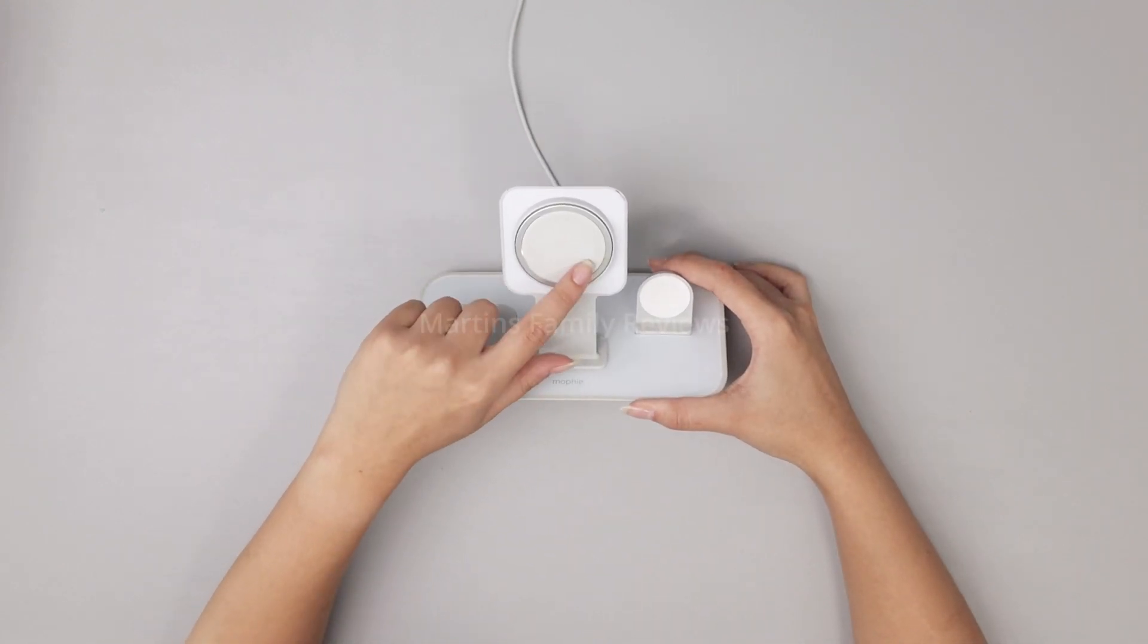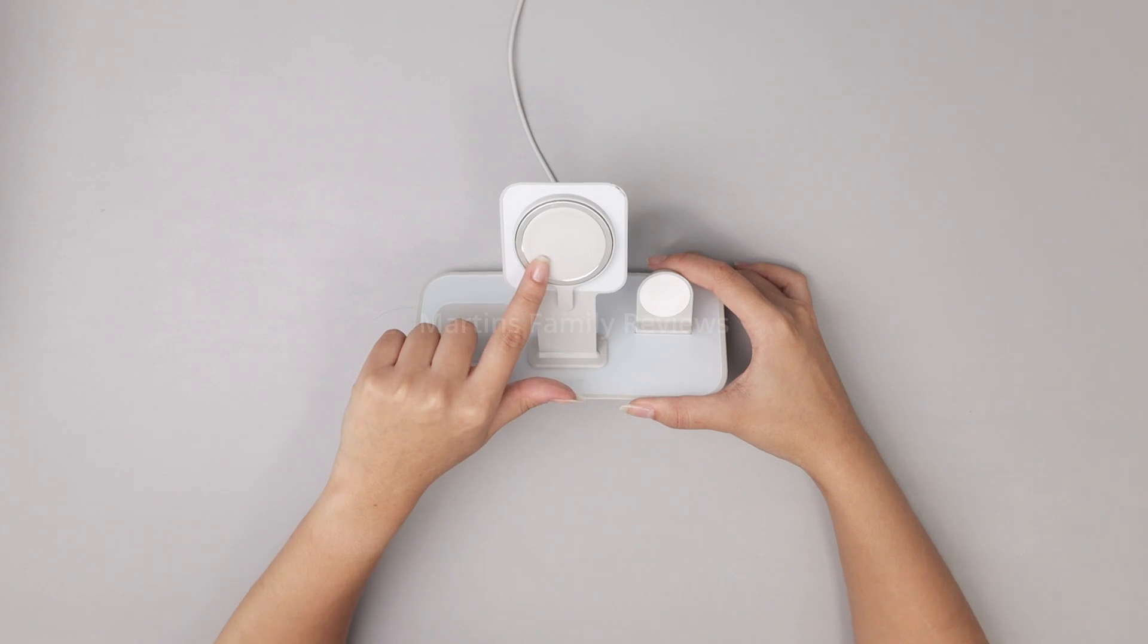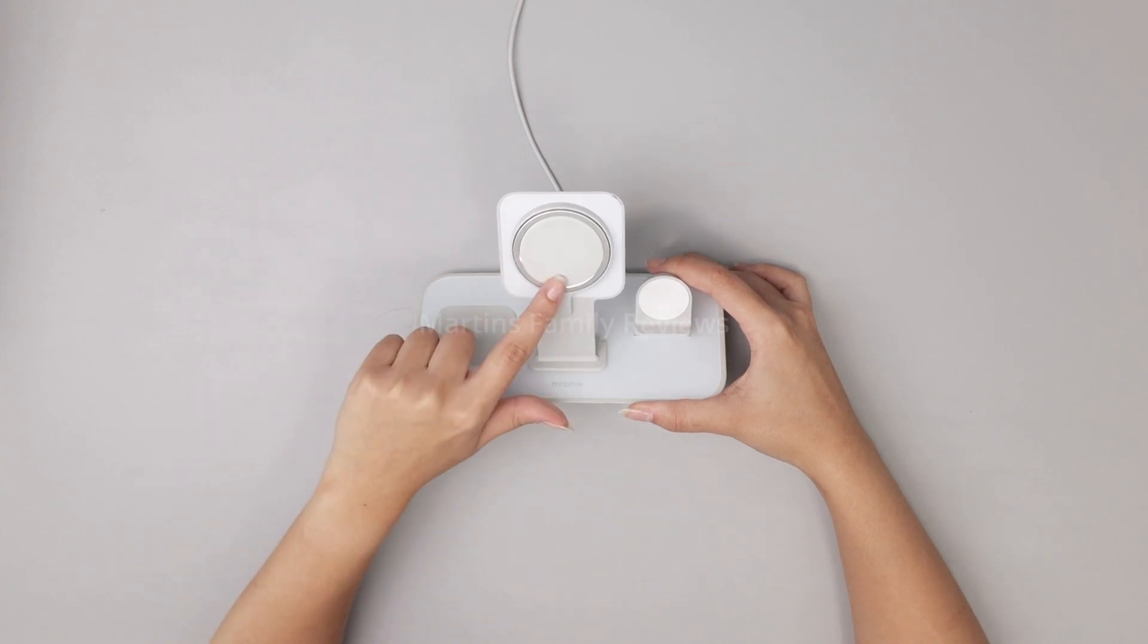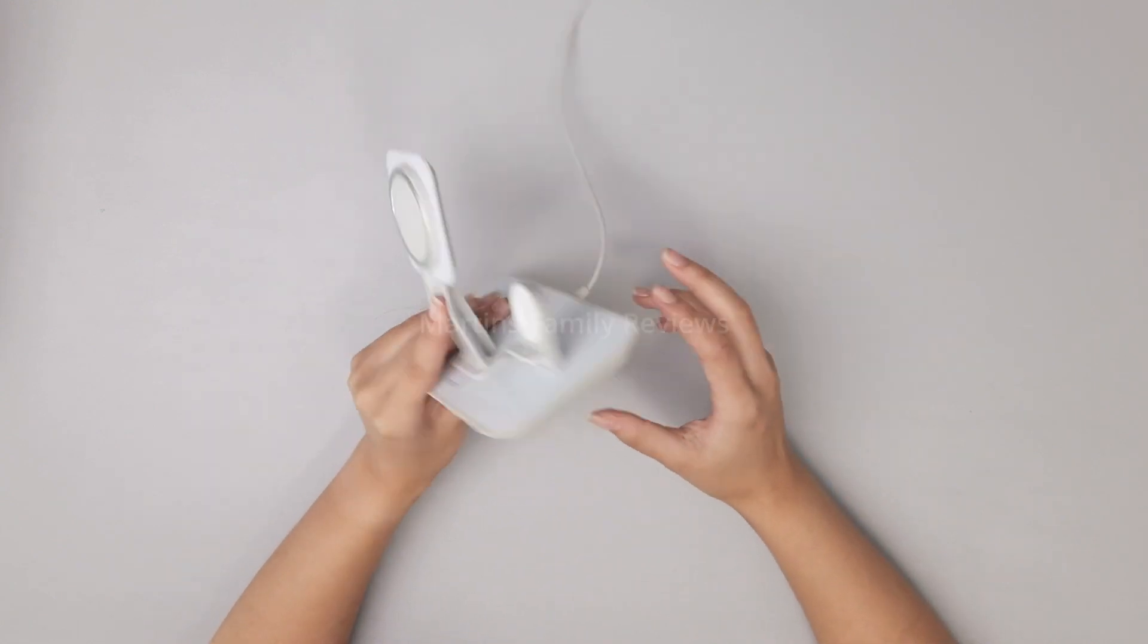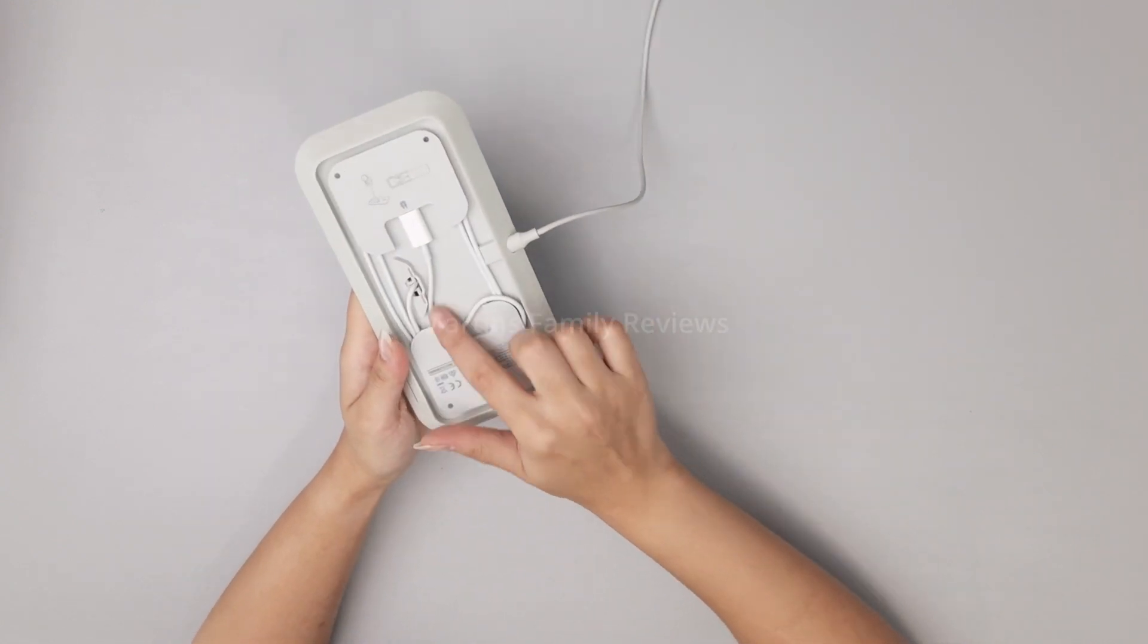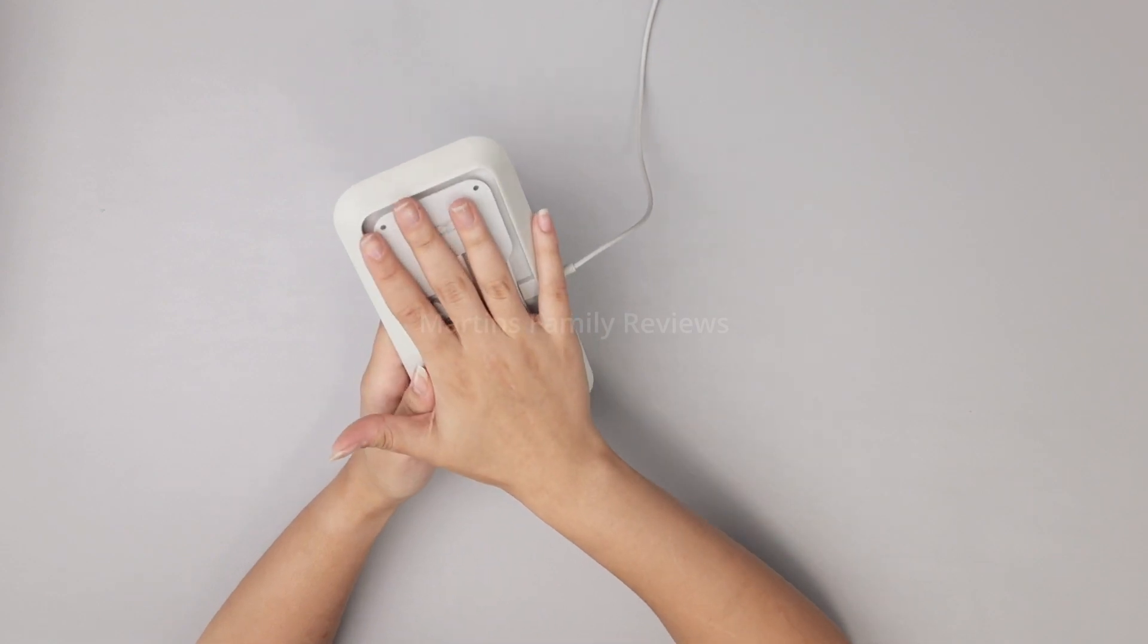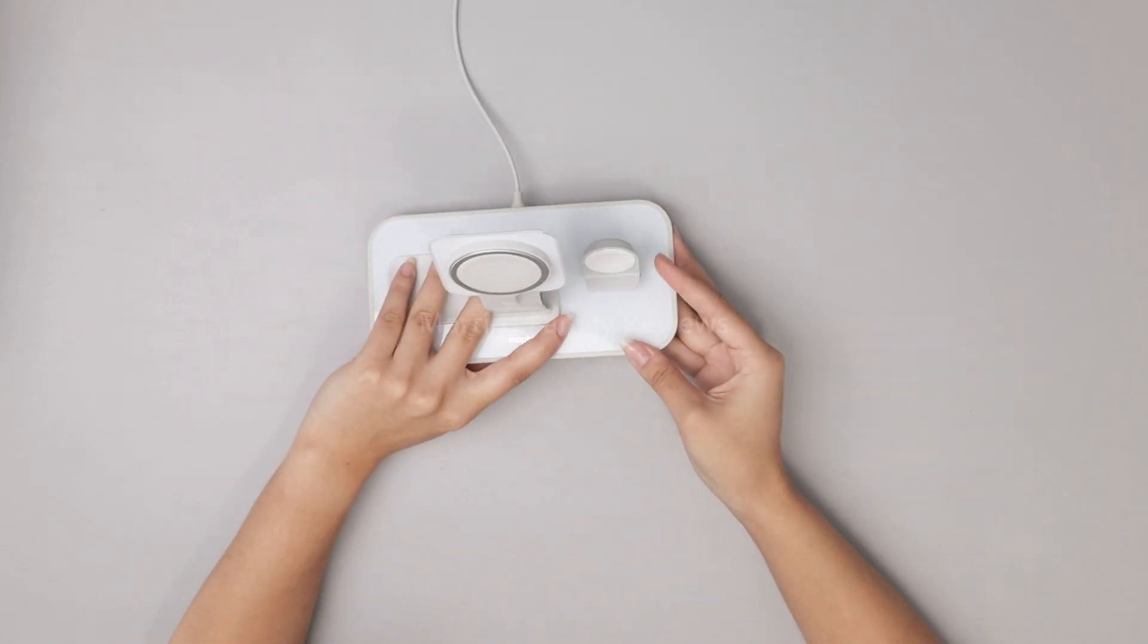I do want to note that this one does not come with the MagSafe. You actually have to buy that separately, but it connects here at the bottom as you can see, and it even has a cover as well.